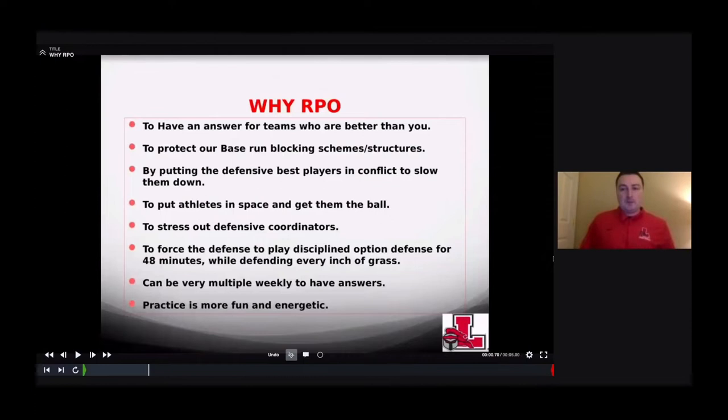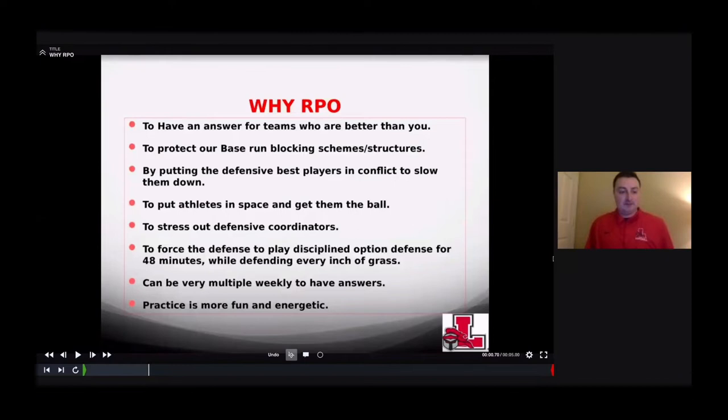Why do we RPO? It allows us to have an answer for teams who are better than us — that's the same triple option philosophy. We're probably one of the least athletically gifted teams in our division. We have Orchard Park, Clarence, Bennett — we just don't get those kids. So we have to figure it out, and RPOs have helped. We want to protect our base run schemes and structures.